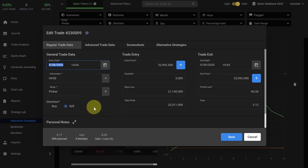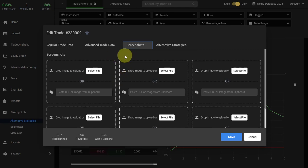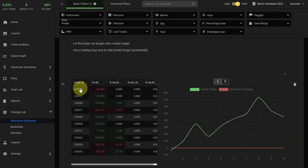You can review what was going on here. If you have added screenshots to the trade, you can access them here and this makes your review and your alternative strategy testing much easier because you just have to look at the screenshot and then analyze what would have happened based on the rule change.